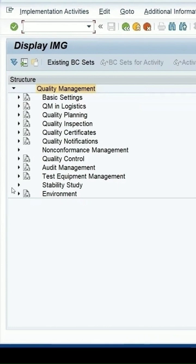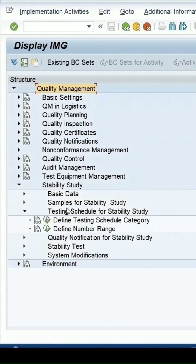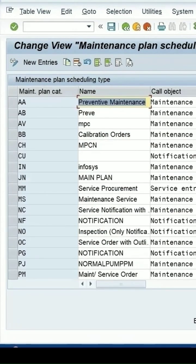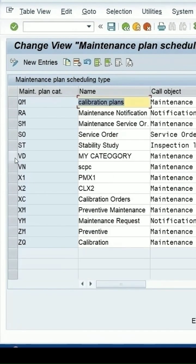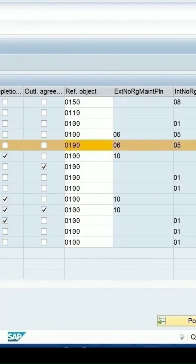A stability study separate option is available. If we click on this, it will show you all configurations required for the stability study, related to the number range for the testing schedule category. If I click on 'Define Testing Schedule Category', the maintenance plan category for the stability study is SD. The number range external is given as 06.